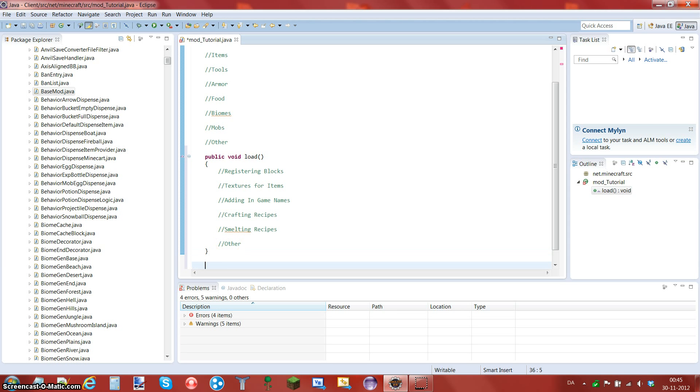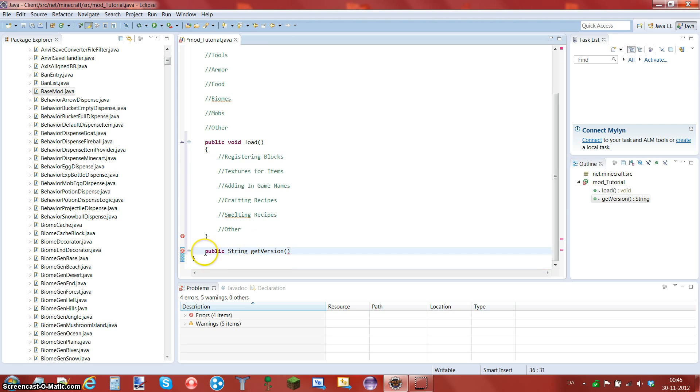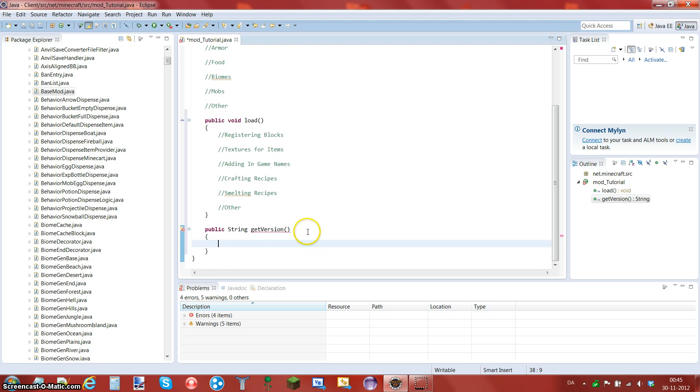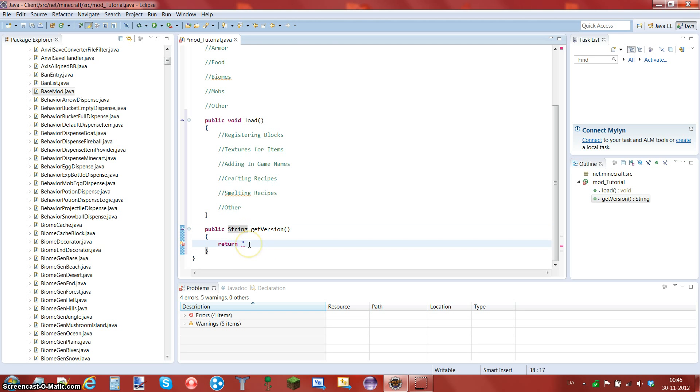You do public, capital S in string, get version with a capital V in the same word. So public string with a capital S, getVersion, go on the next line, open some curly brackets, and it will make the closing one. And you do return, space, double quotes, type in whatever you want it to be. I usually type the version of Minecraft, so getVersion. So in this case, it's 1.4.5.